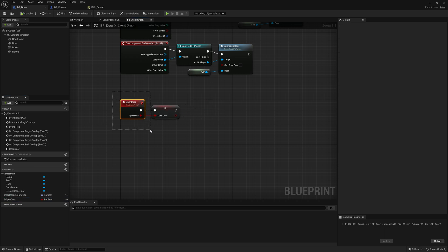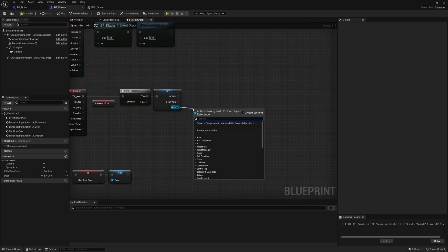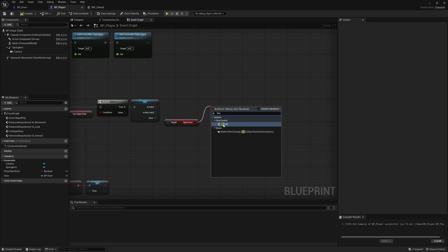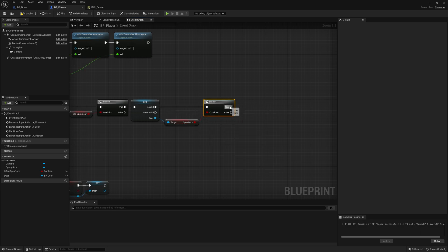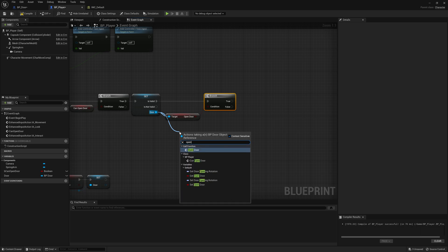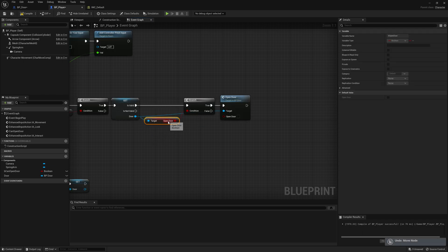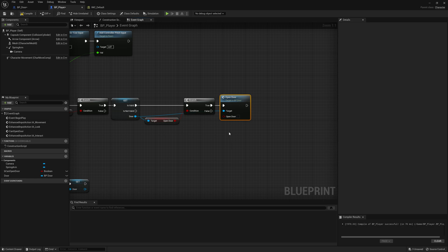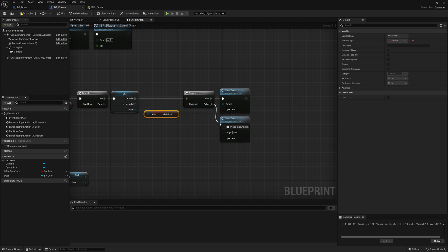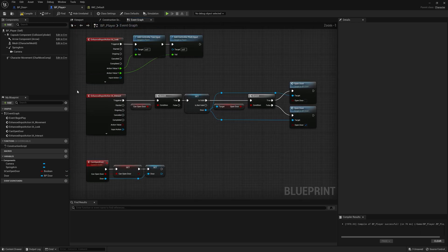Go back to the door and make a new boolean variable called open_door — we set this true or false depending on whether we need to open or close the door. Back in the player, get the open_door variable from the door reference: if true the door is already open, so call open_door on the door to close it passing false. If false, the door is closed, so call open_door passing true to open it. Make sure to connect the target as well.